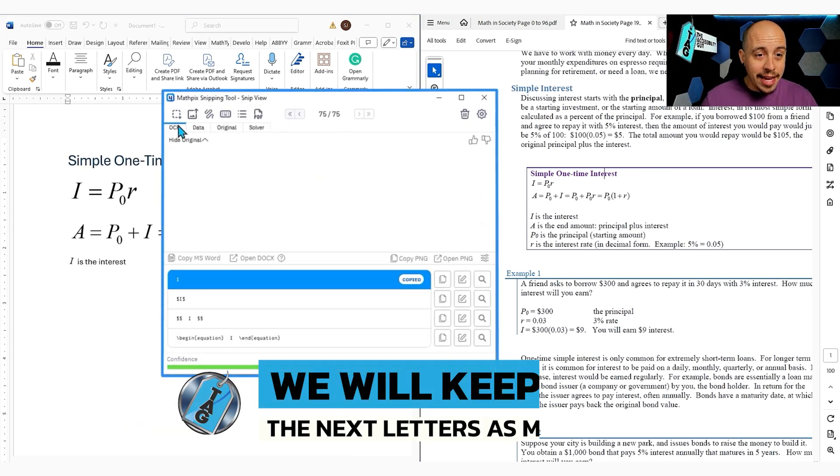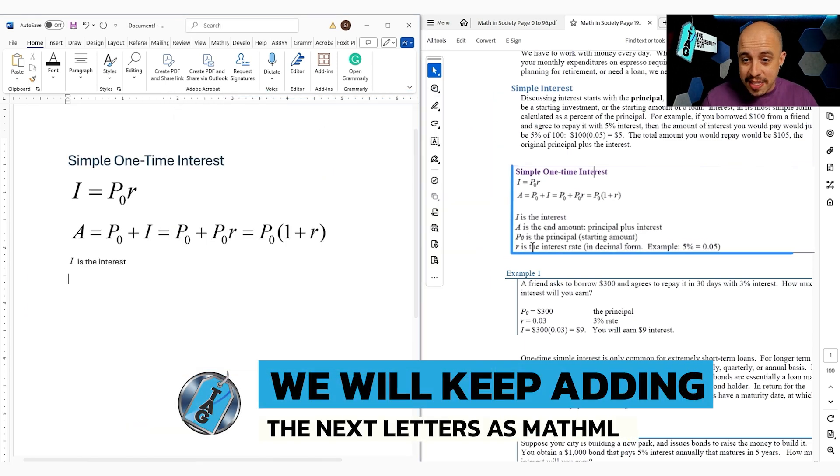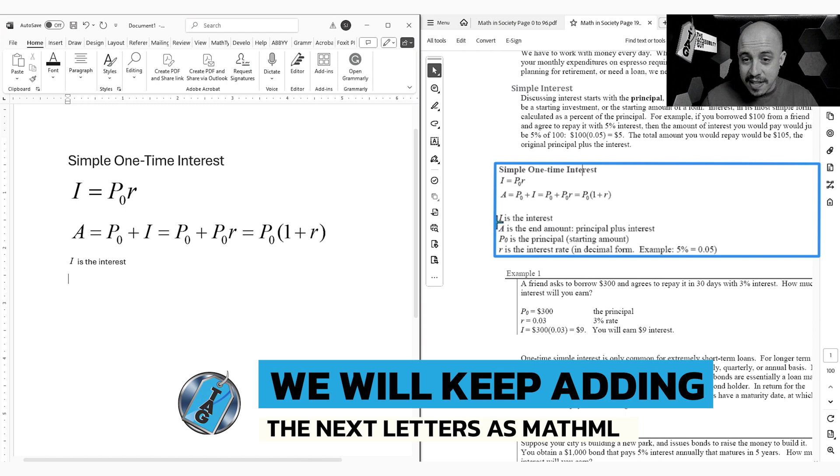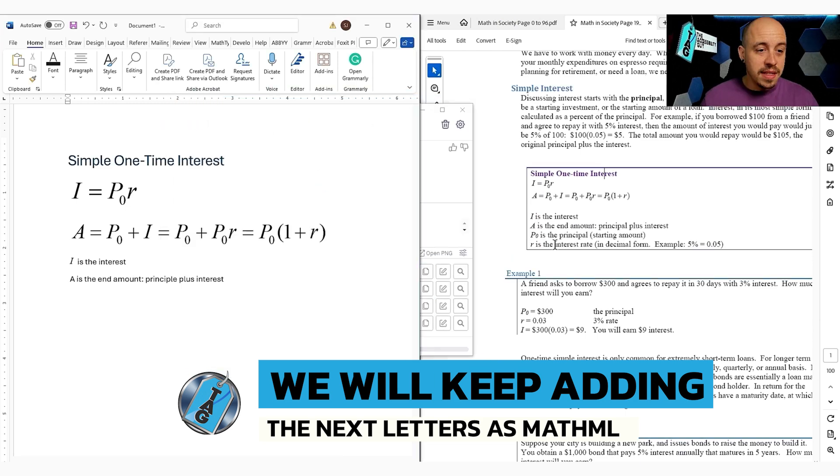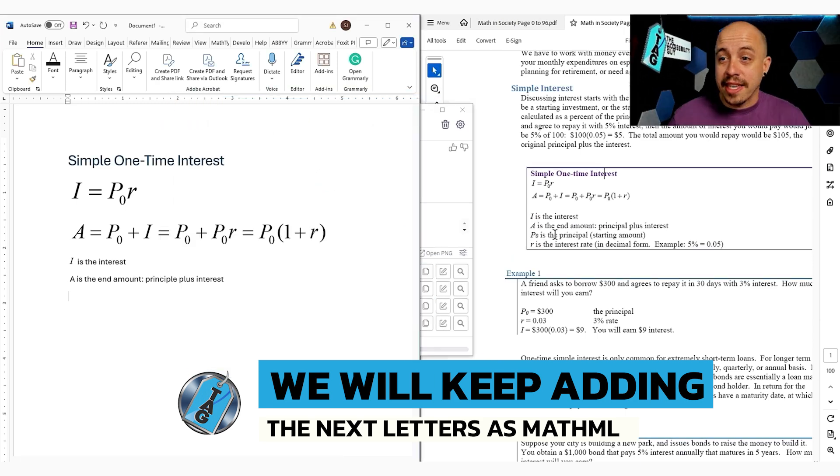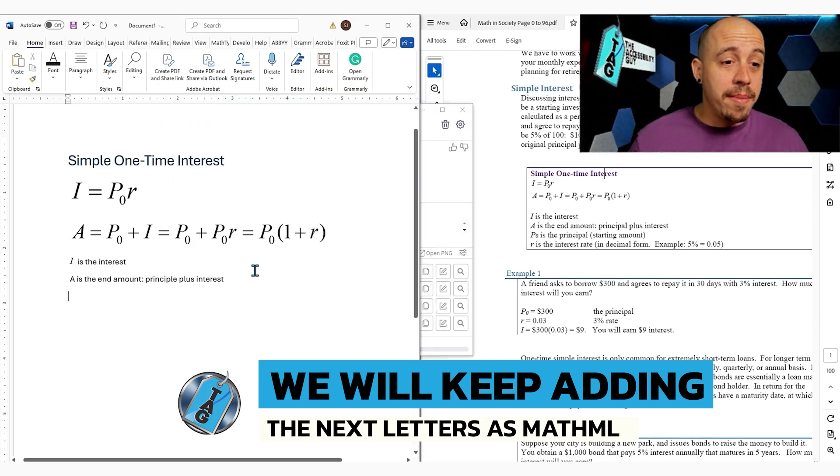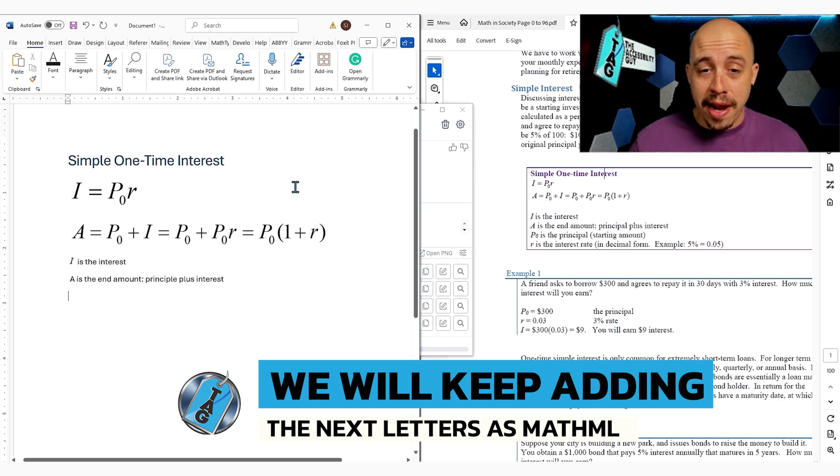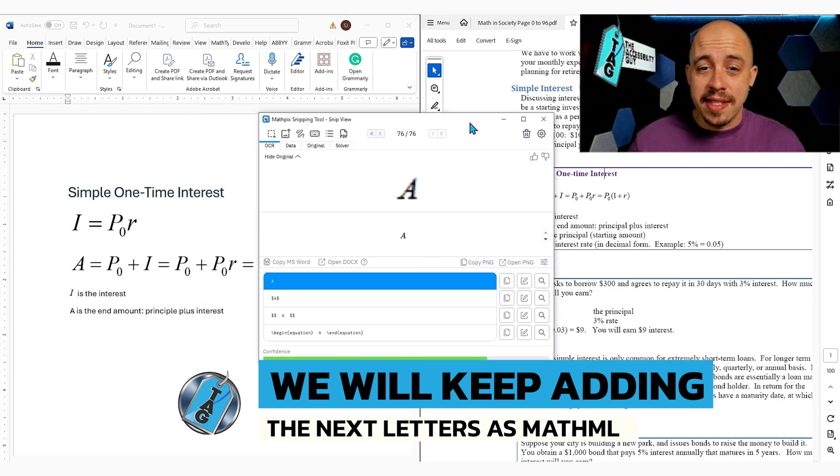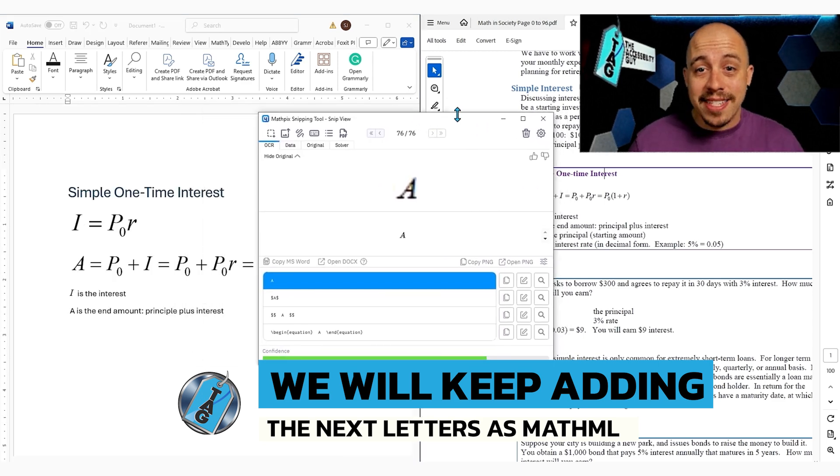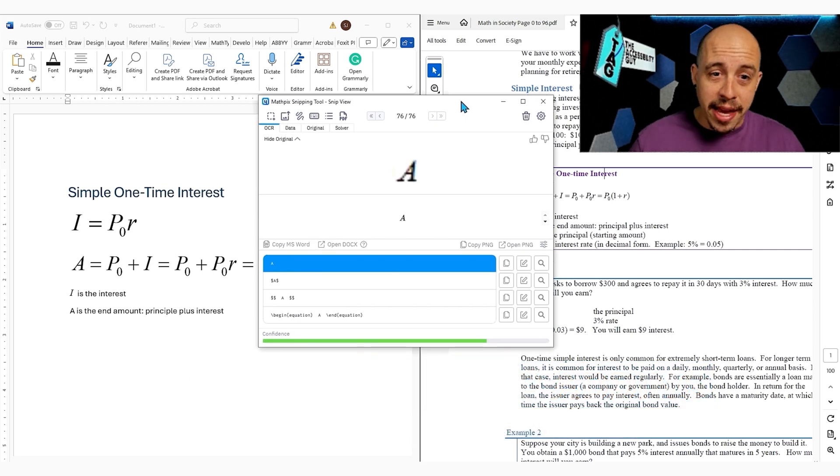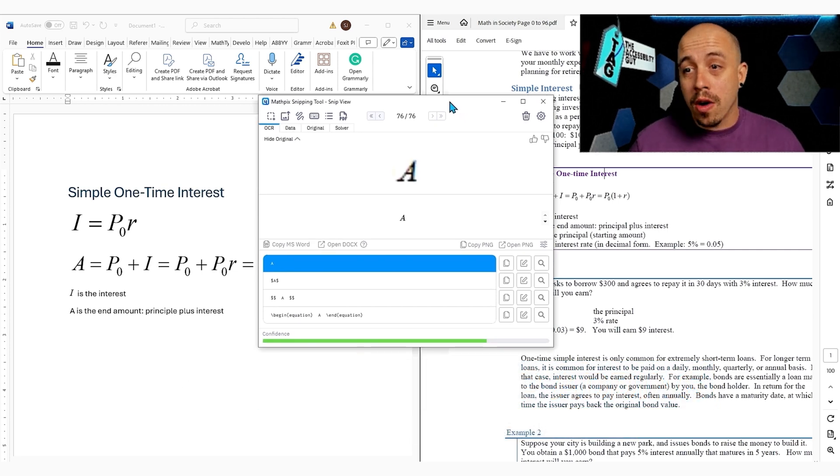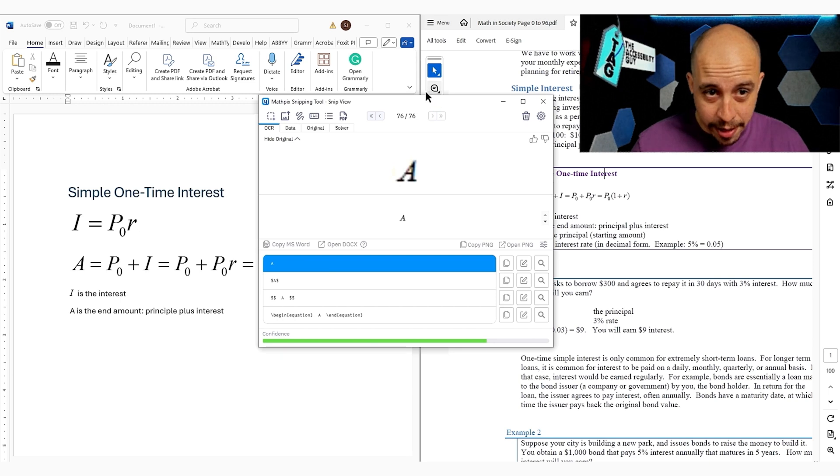Now, again, I am putting this in as MathML these letters. We would just keep putting the MathML inside of our Microsoft Word document using the MathPix snipping tool. This is going to be the fastest method to copy and paste the math from wherever you are into wherever you are going.